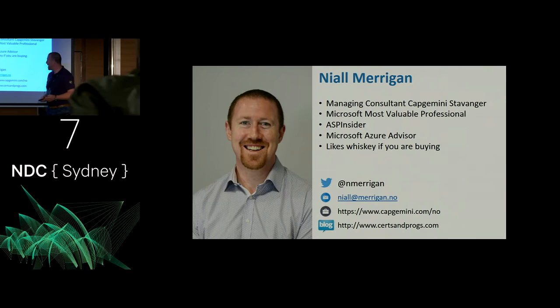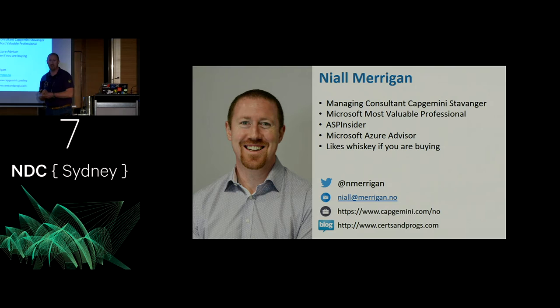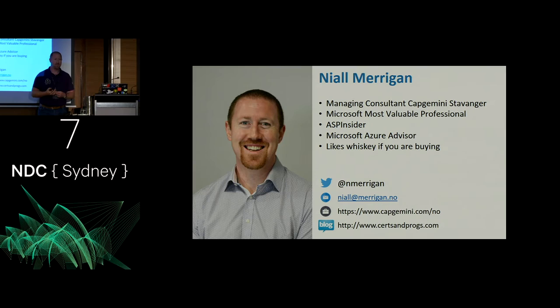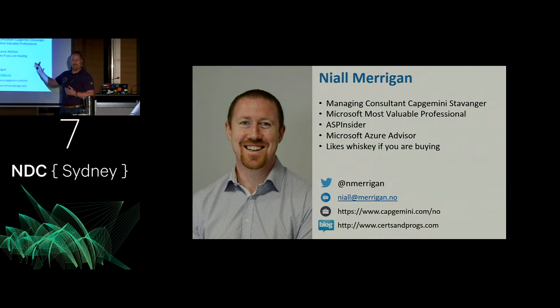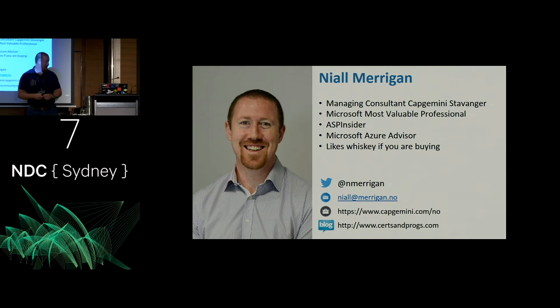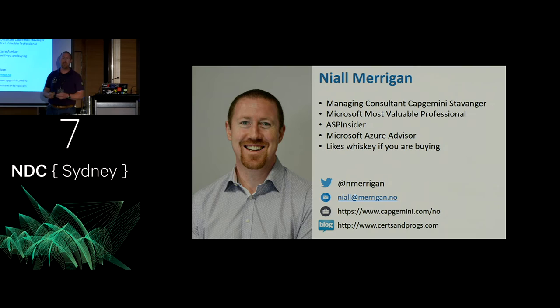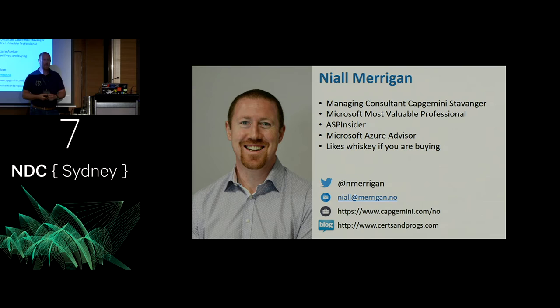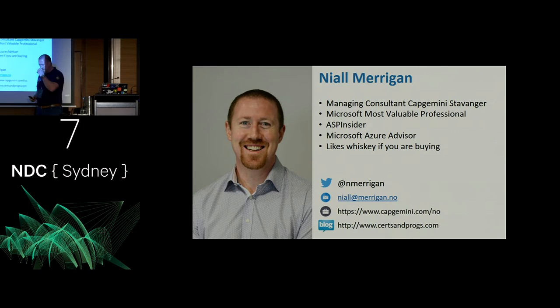I am Niall Merrigan, a managing consultant with Capgemini in Stavanger, Norway. If you're wondering why the Norwegian sounds like a patty, it's because I'm from Ireland. I'm an MVP in DevTools and an ASP Insider, Azure Advisor. If you find me in the Baxter's Inn, that absolute mecca in this country, the last line is very appropriate: what are you having?